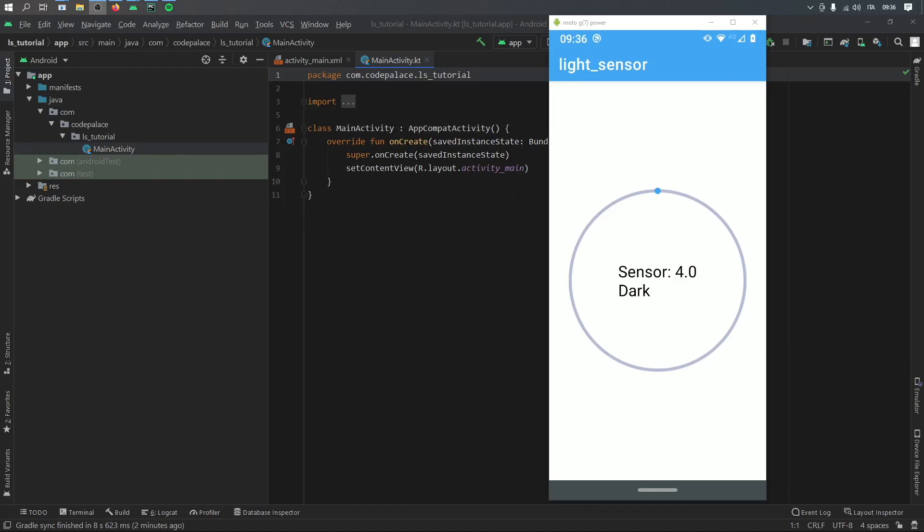And as you can see right here, right now we have a sensor reading that says 4.0 because my room is very dark. But now as I put a light in front of my face cam,